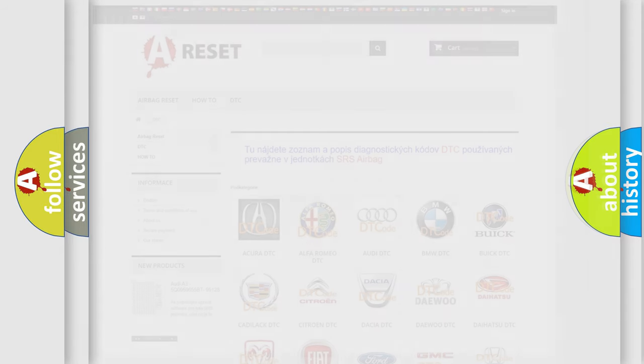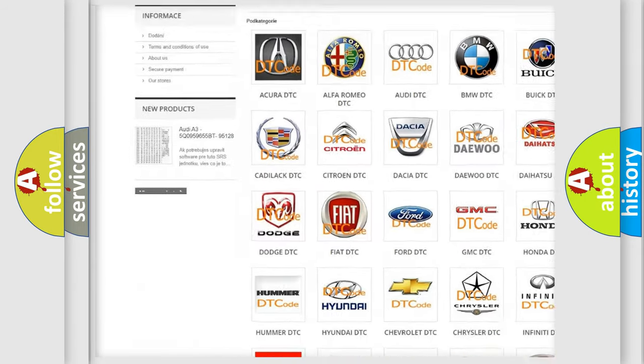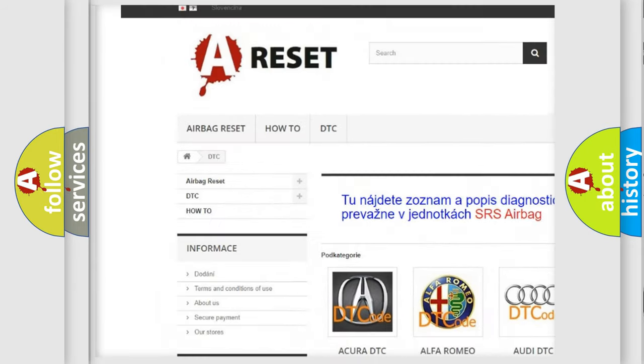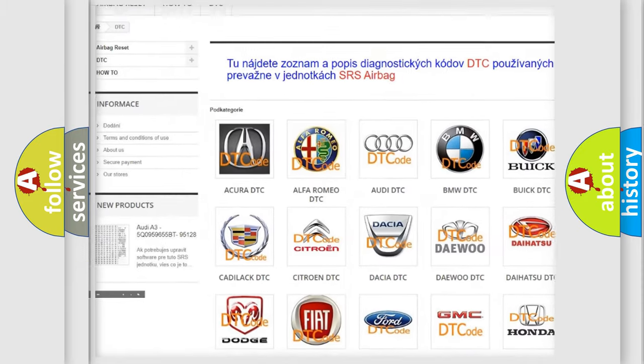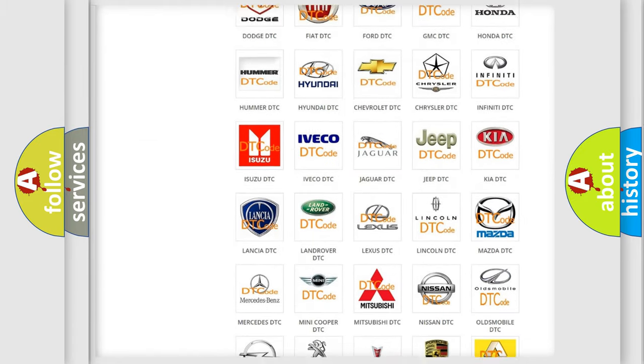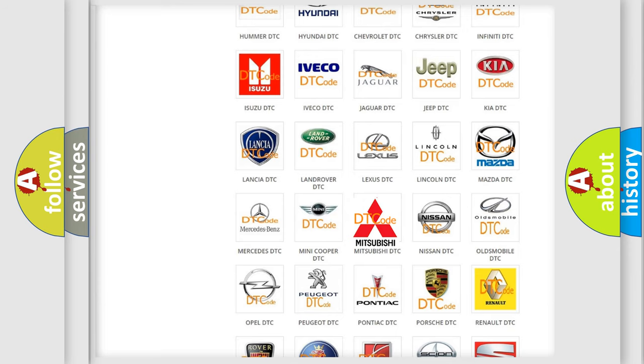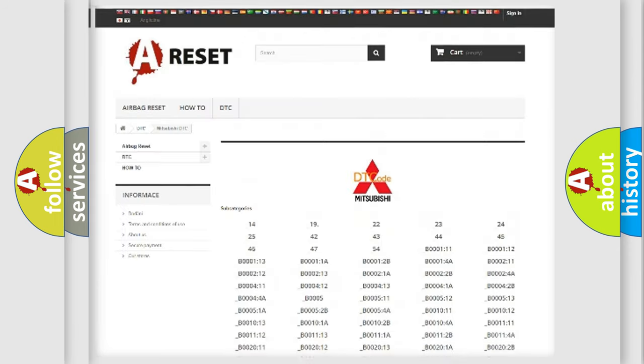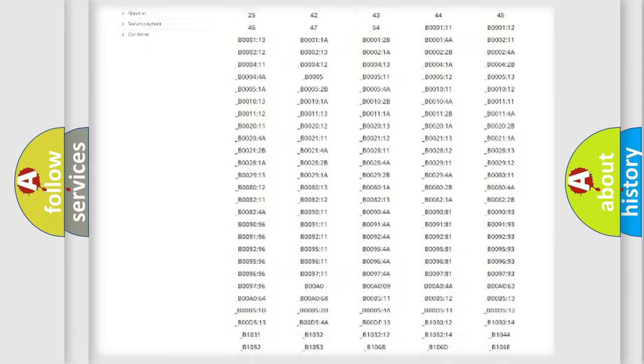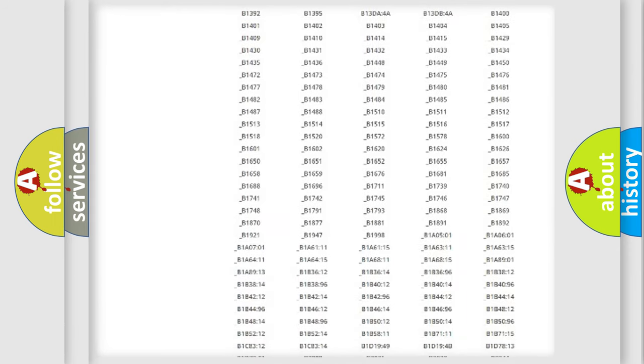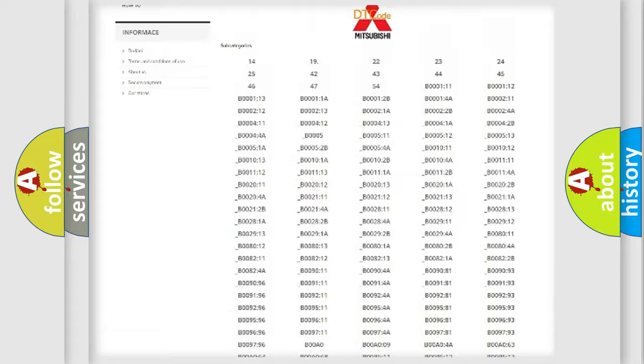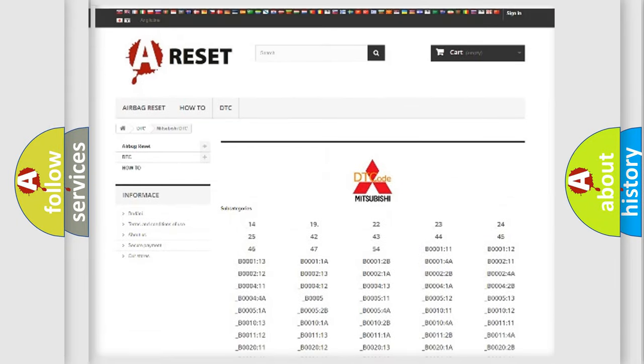Our website airbagreset.sk produces useful videos for you. You do not have to go through the OBD2 protocol anymore to know how to troubleshoot any car breakdown. You will find all the diagnostic codes that can be diagnosed in Mitsubishi vehicles.